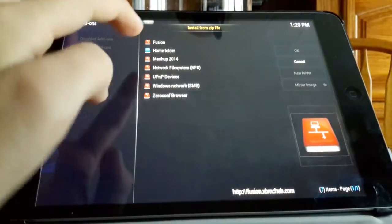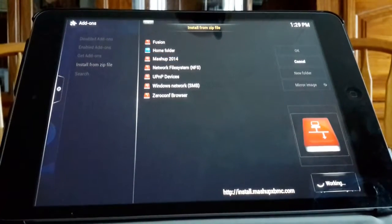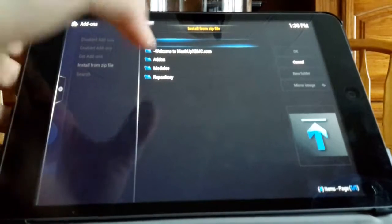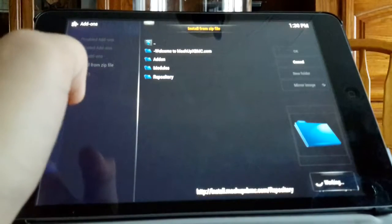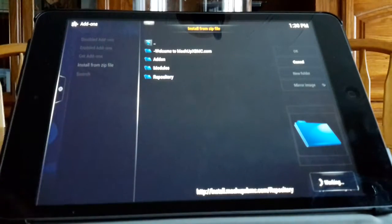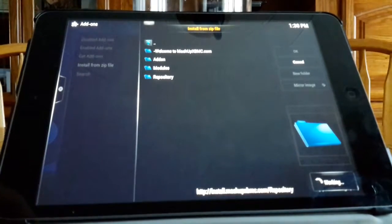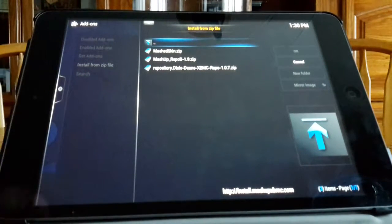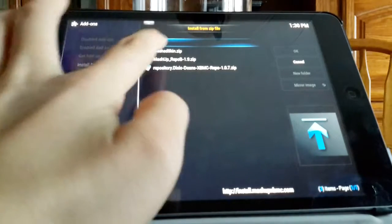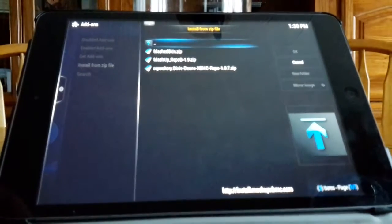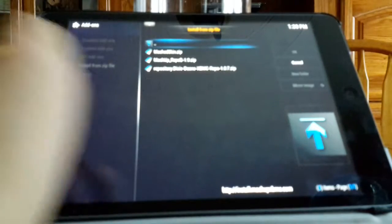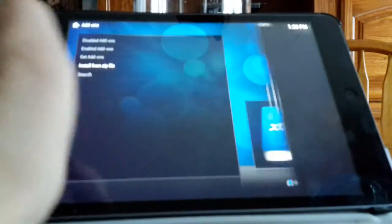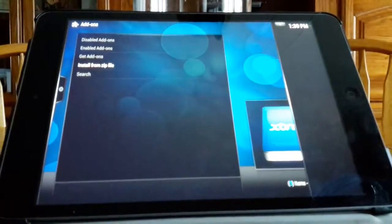Click on mashup 2014, click repository, let that load up there, and you want mashup underscore repo B dash 1.9. This may be different, just want it to say mashup underscore repo and then whatever comes after it. Click that.